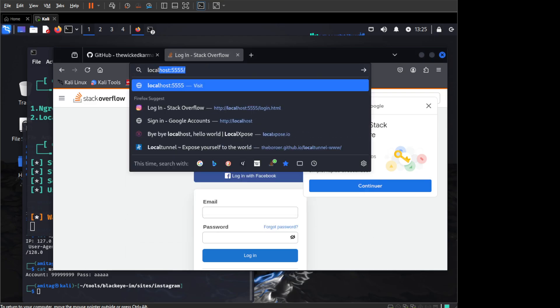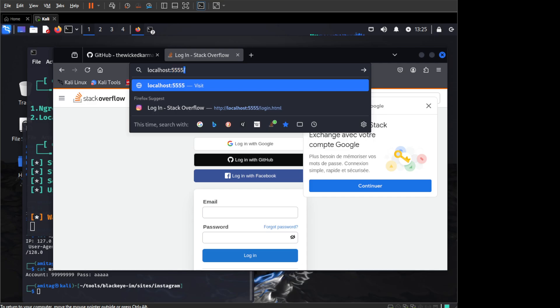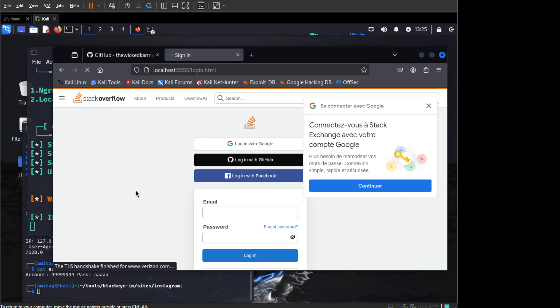We can go to localhost port 5555 and now we should see the Verizon login page.